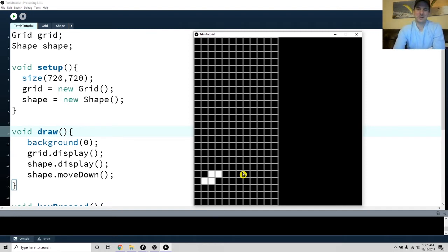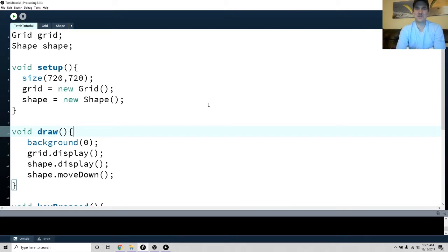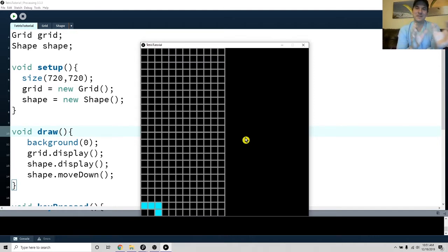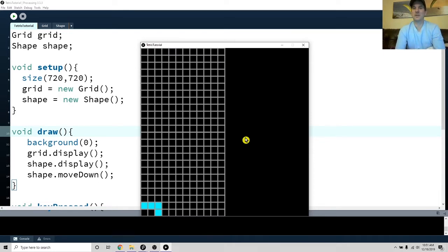Our game is looking pretty good — we can move it left, right, and down, and we've got randomly generated pieces. The game feels easy right now but it's going to get a lot harder. We're going to tackle how to rotate these shapes, which took me a very long time to figure out.